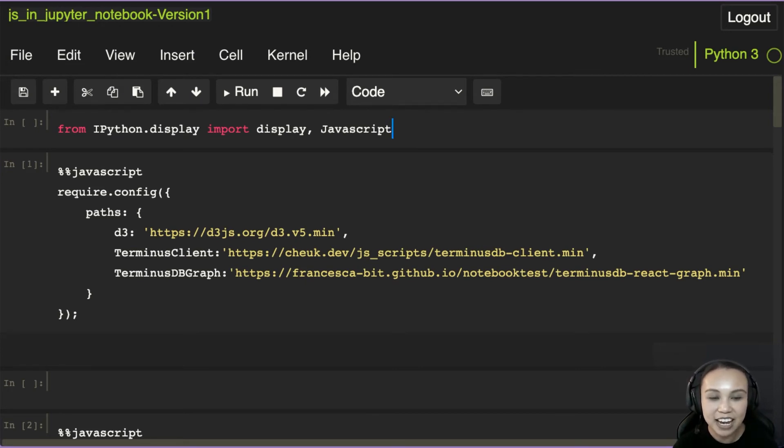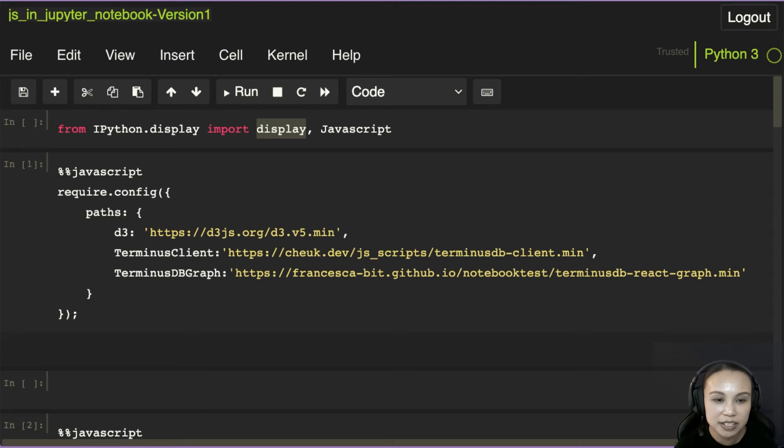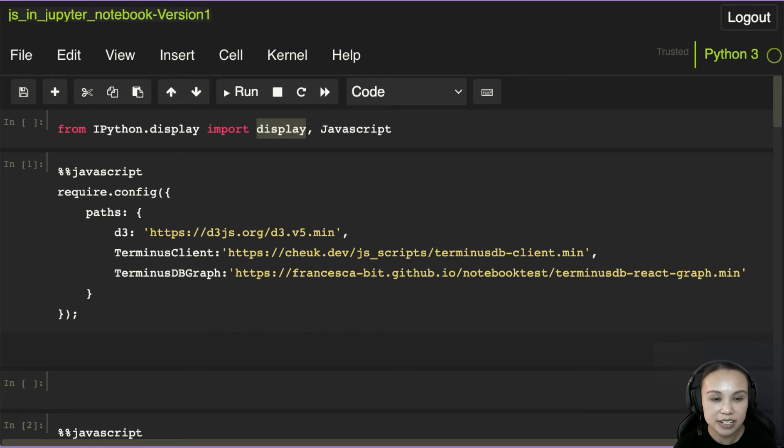And then if you put that in display, so display is like print of IPython, but instead of printing just words or strings, it could actually display an object as what you told it to render. So if it's a JavaScript object, then it could render the script as JavaScript.